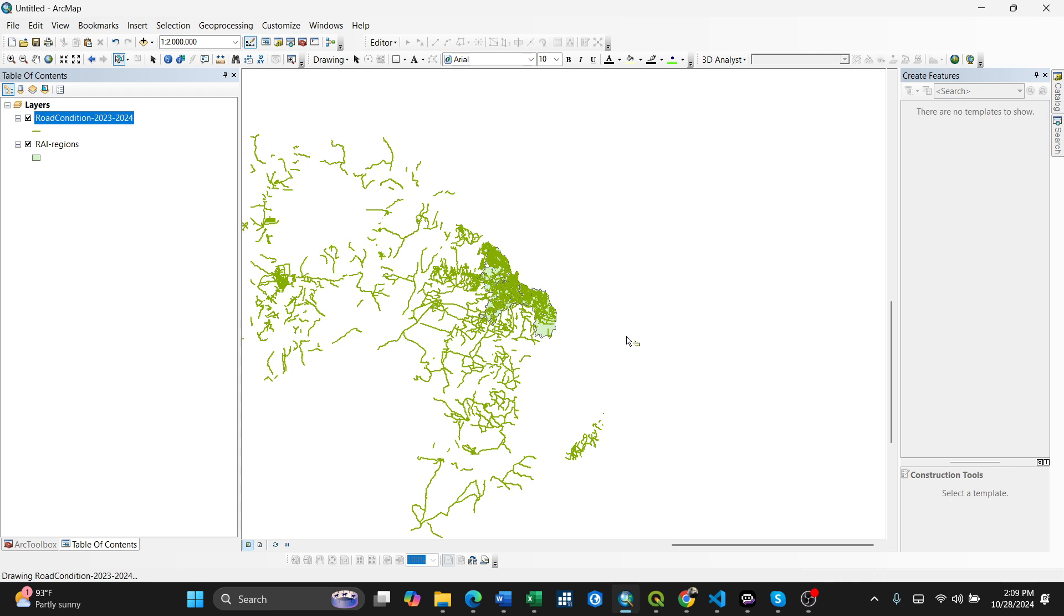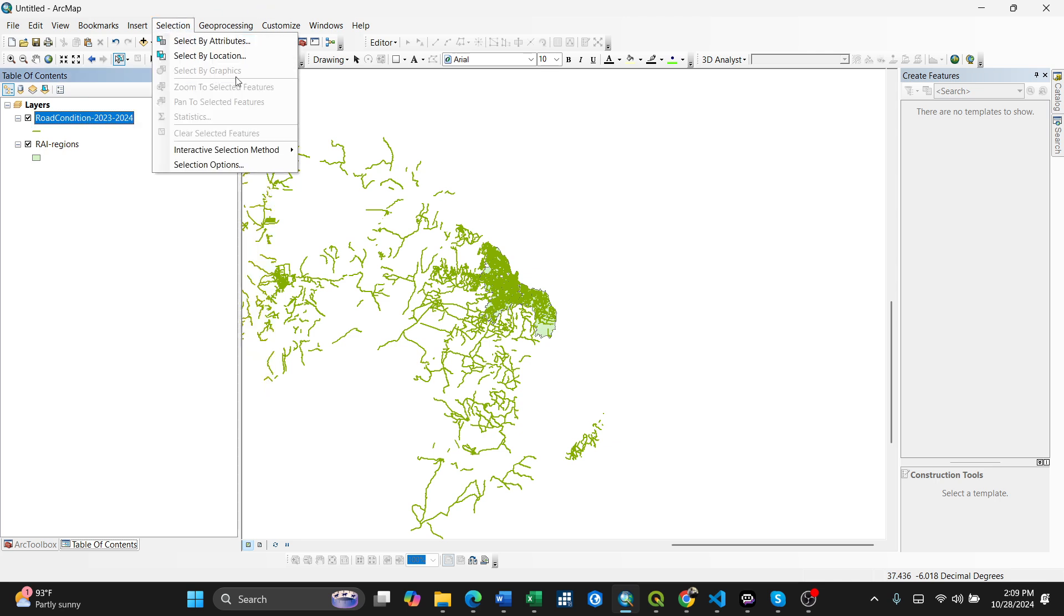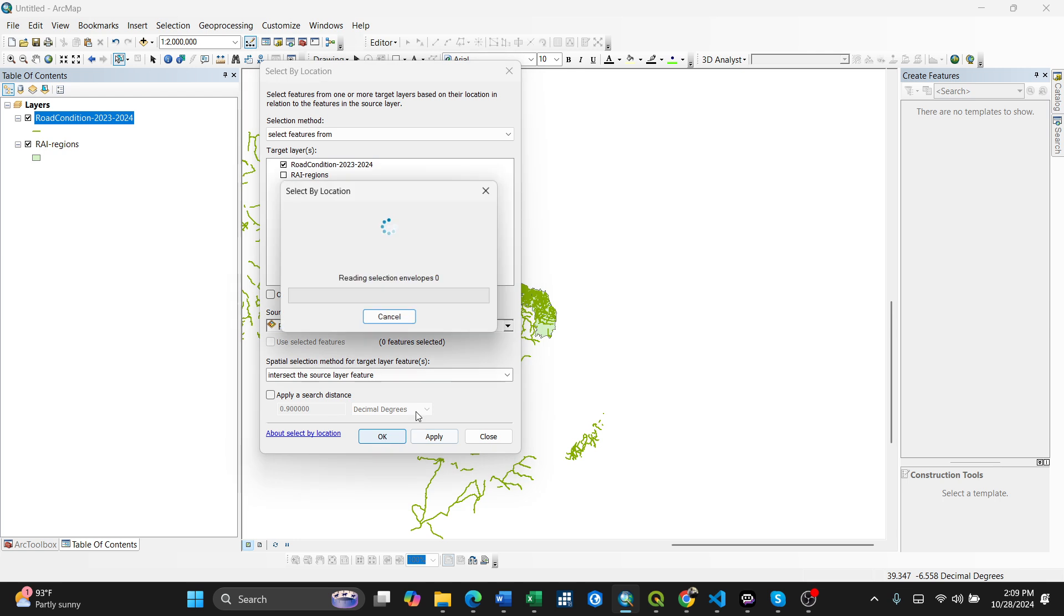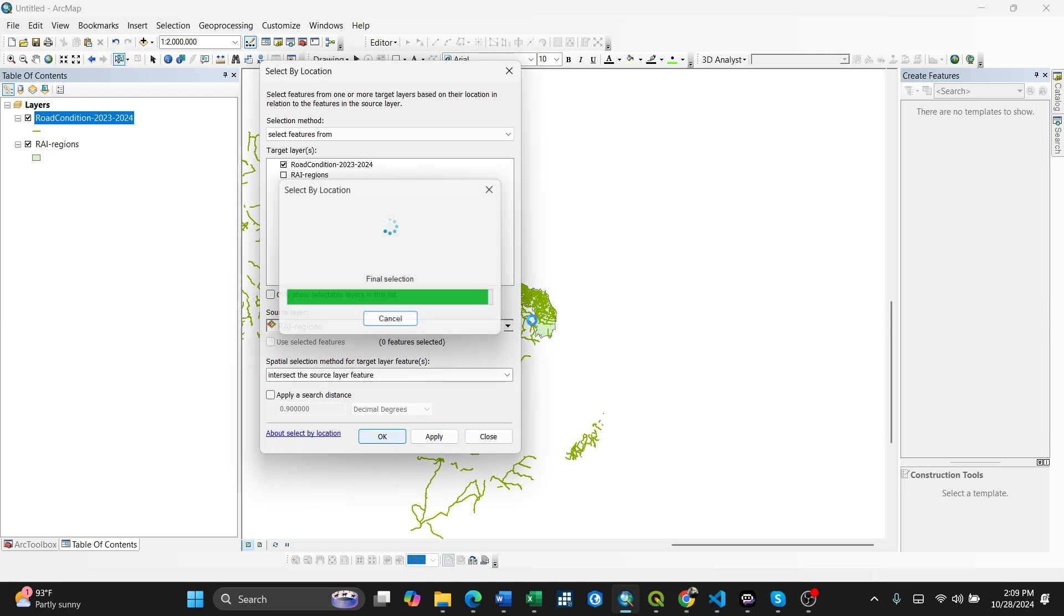For my case, I have to select the features which I want to delete. First, I'll go with the selection command - select by location. That means I select, for instance, this one to this one. Okay, so I've already selected these features.